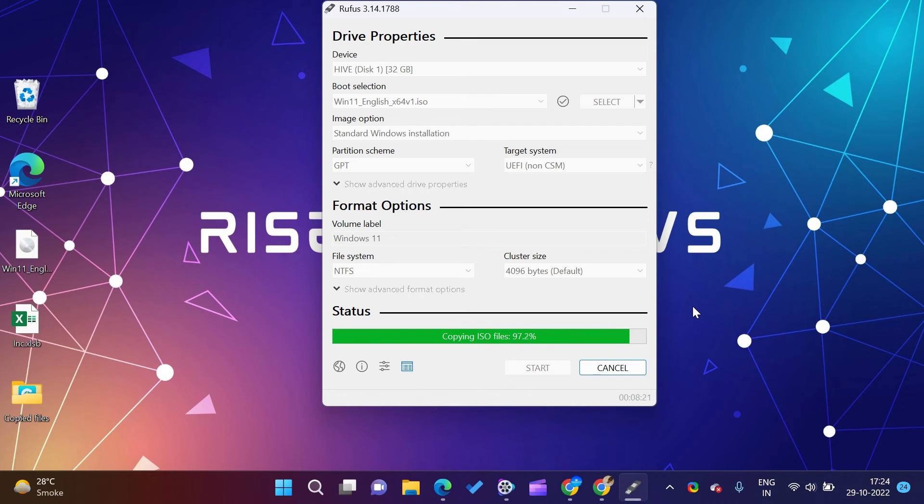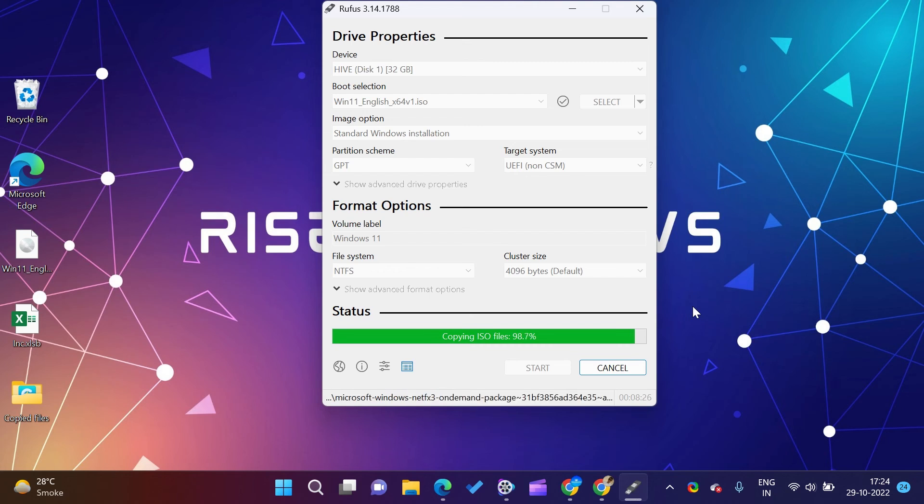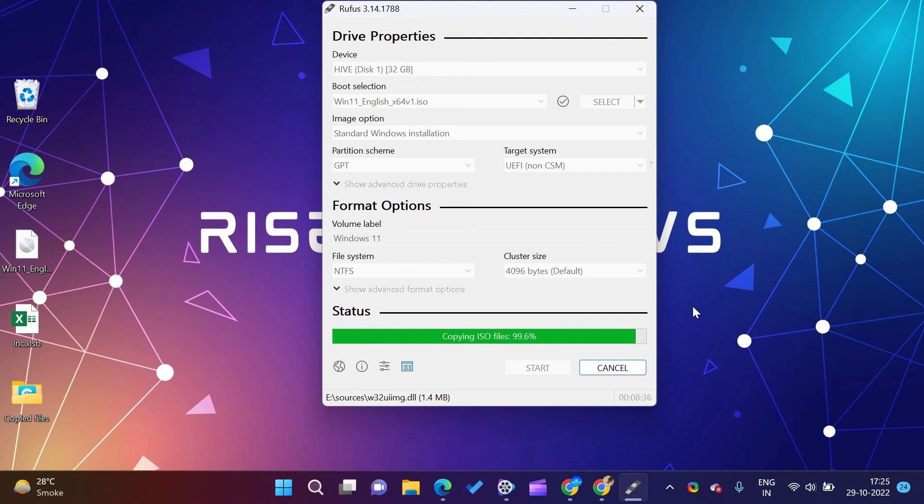You can also create a bootable USB flash drive of Knoppix, Kubuntu, OpenSUSE, ArchLinux, Hiren's Boot CD, NT Password Registry Editor, PartedMagic, CentOS, Fedora, and other Linux distributions.